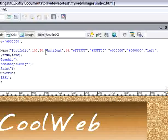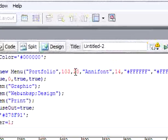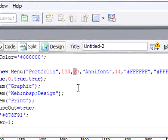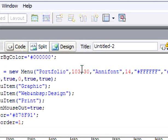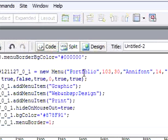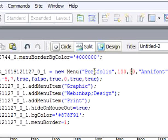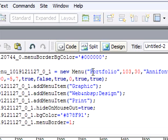This is the width for the Portfolio menu — this is the width. And this is the height. I want the height and width to be more.